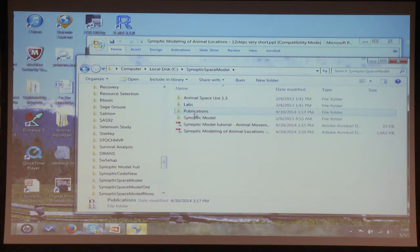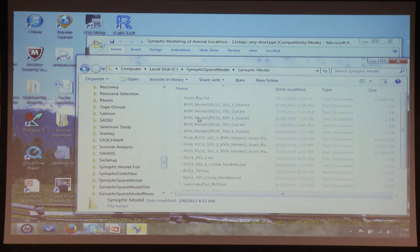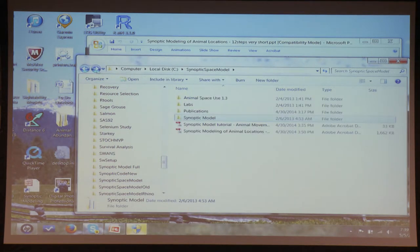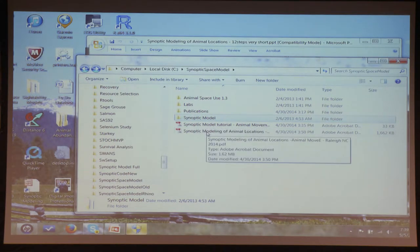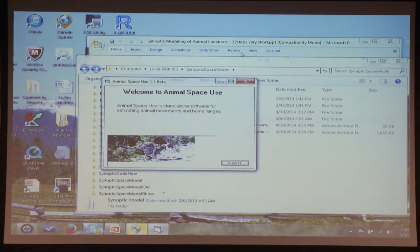There's the Synoptic Model folder with R code and output, and there are PowerPoint versions available for you. So, if you have the thing installed, you can open the Animal Space Use program. It comes up and the first thing it asks is what kind of data you're going to run: temporally independent observations, or serially correlated data for which we can use a Brownian bridge movement model. If you have GPS short-interval data, you can use the Brownian bridge.